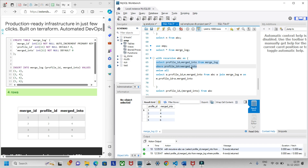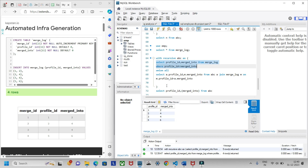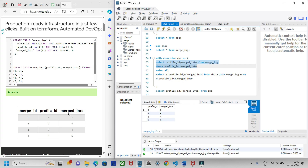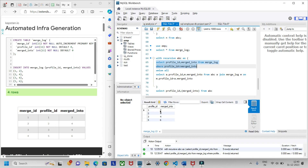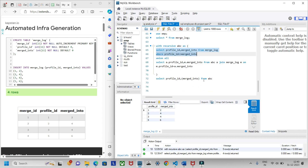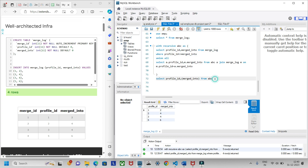Then we add UNION ALL — SELECT a.profile_id and m.merged_into, where 'a' is the alias for abc and 'm' is the alias for merge_log. We join abc with merge_log m ON m.profile_id = a.merged_into. Finally, we SELECT profile_id and merged_into from the CTE.